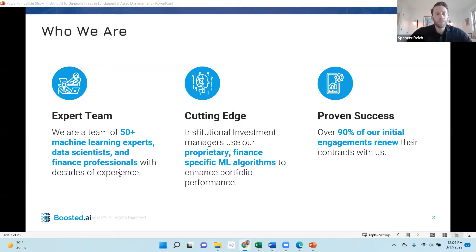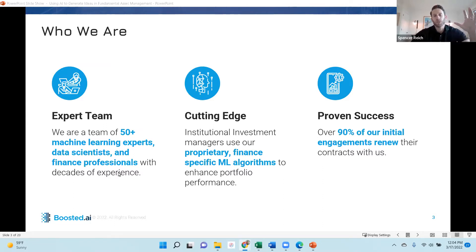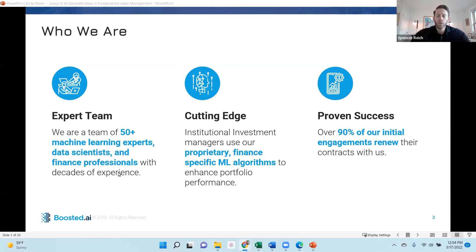Boosted has a team of over 50 people, a combined blend of machine learning experts, data scientists, and finance practitioners. We've spent the better part of a decade on machine learning research to bring cutting-edge proprietary finance-specific algorithms, making them accessible to your investment process. We're fortunate to have great partners that we count as clients, some of whom have been with us for over three years, and we continue partnering toward their success.